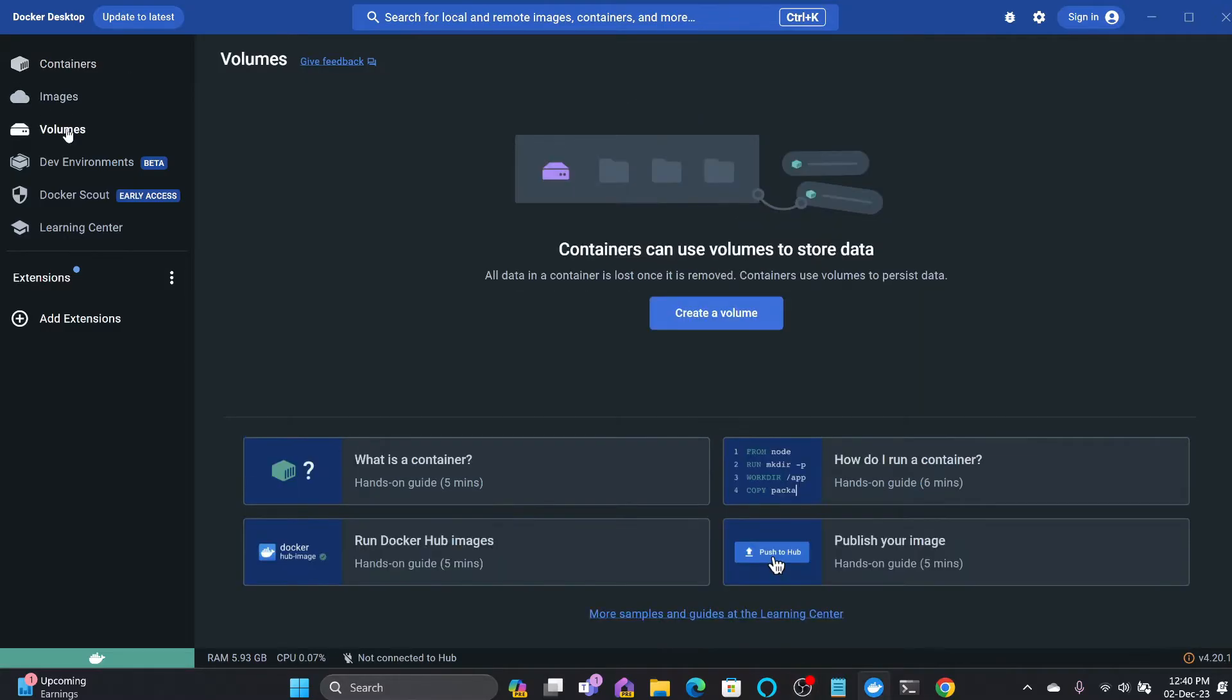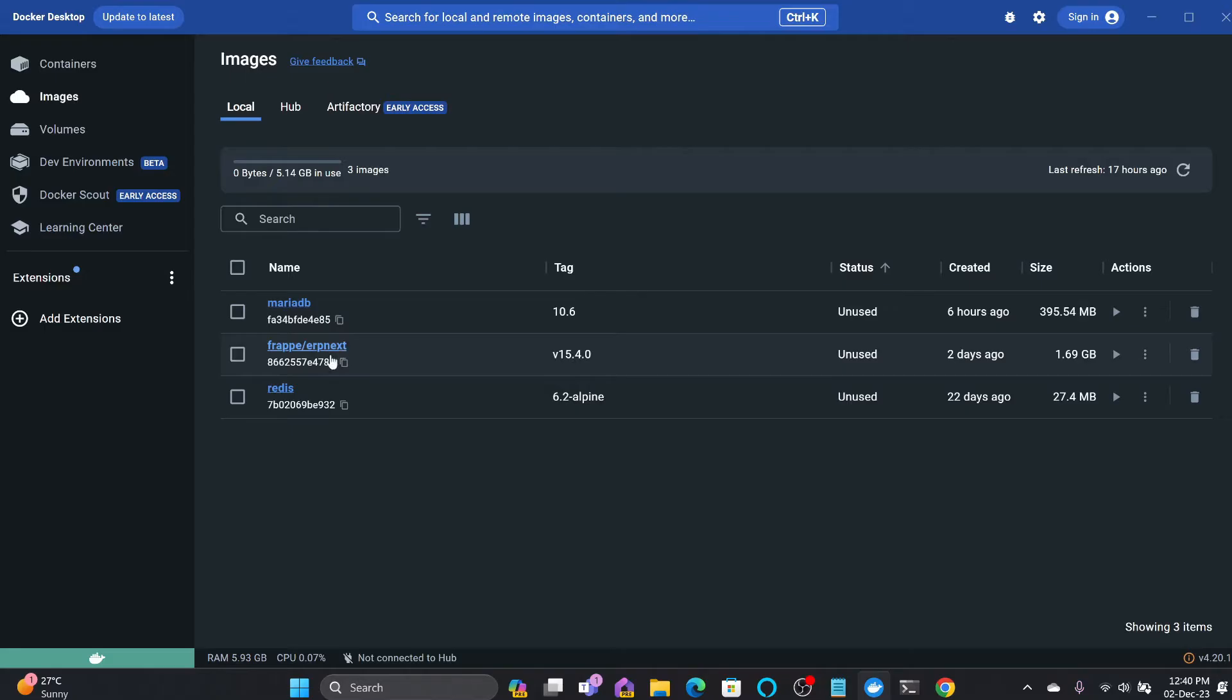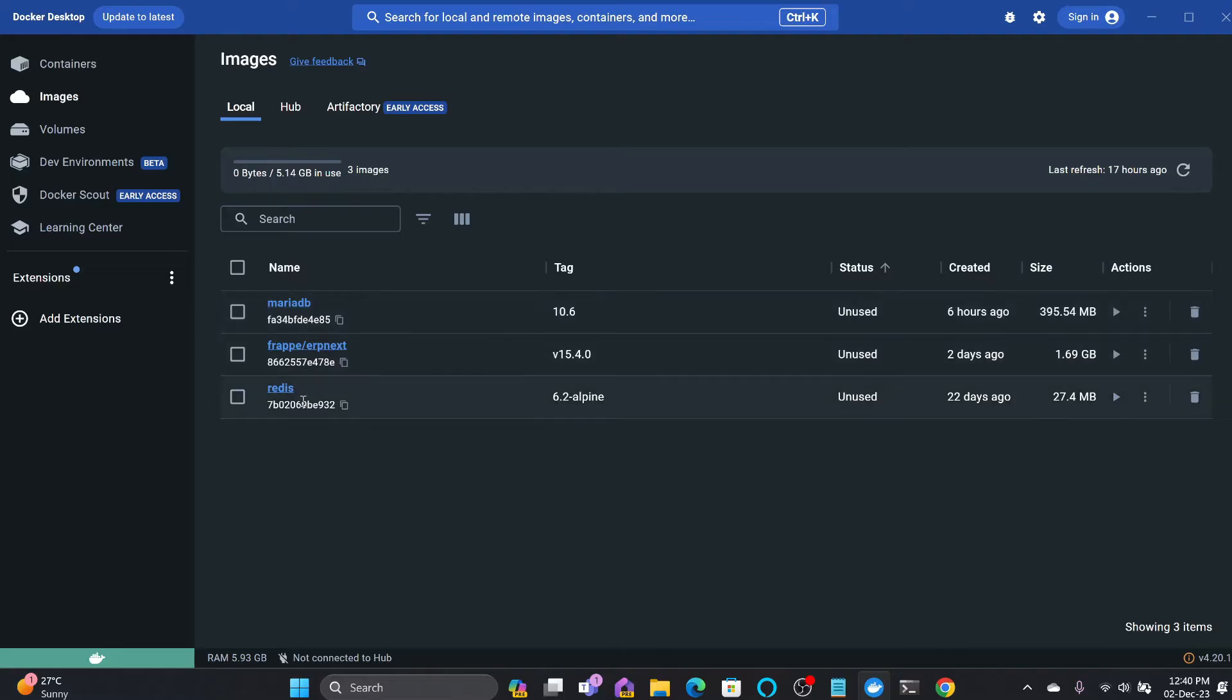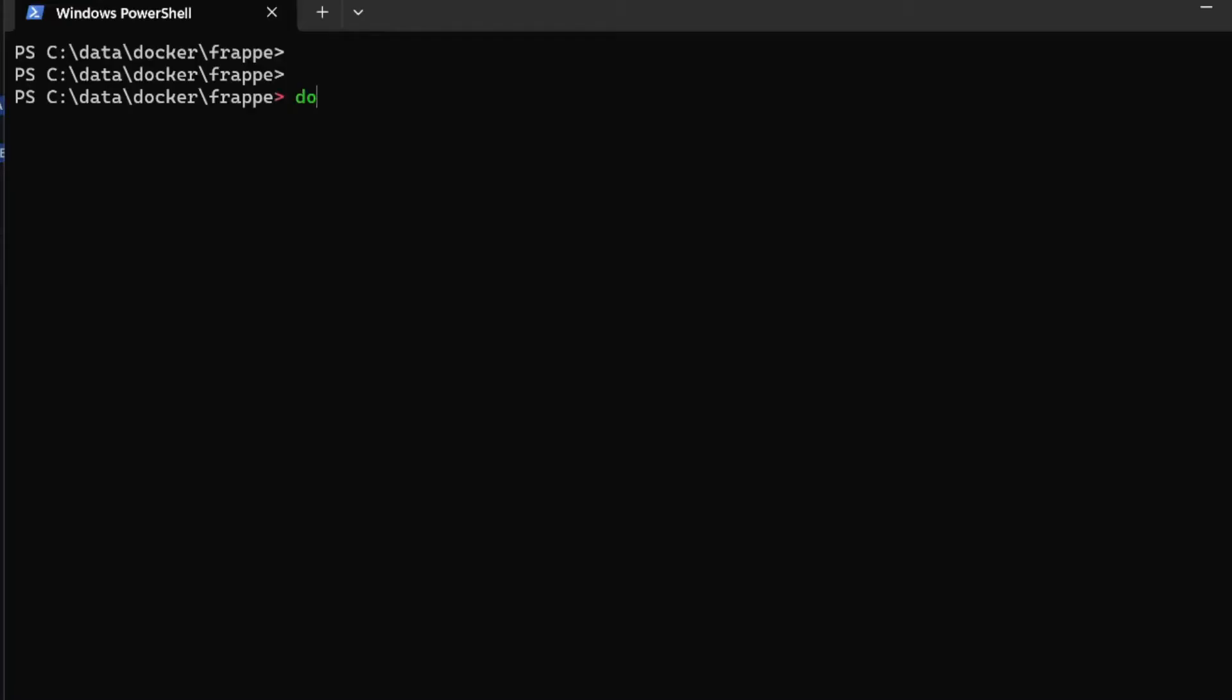These three images were already downloaded: one was the Frappe ERPNext 15.4, one is the MariaDB, and then Redis. These are automatically downloaded.